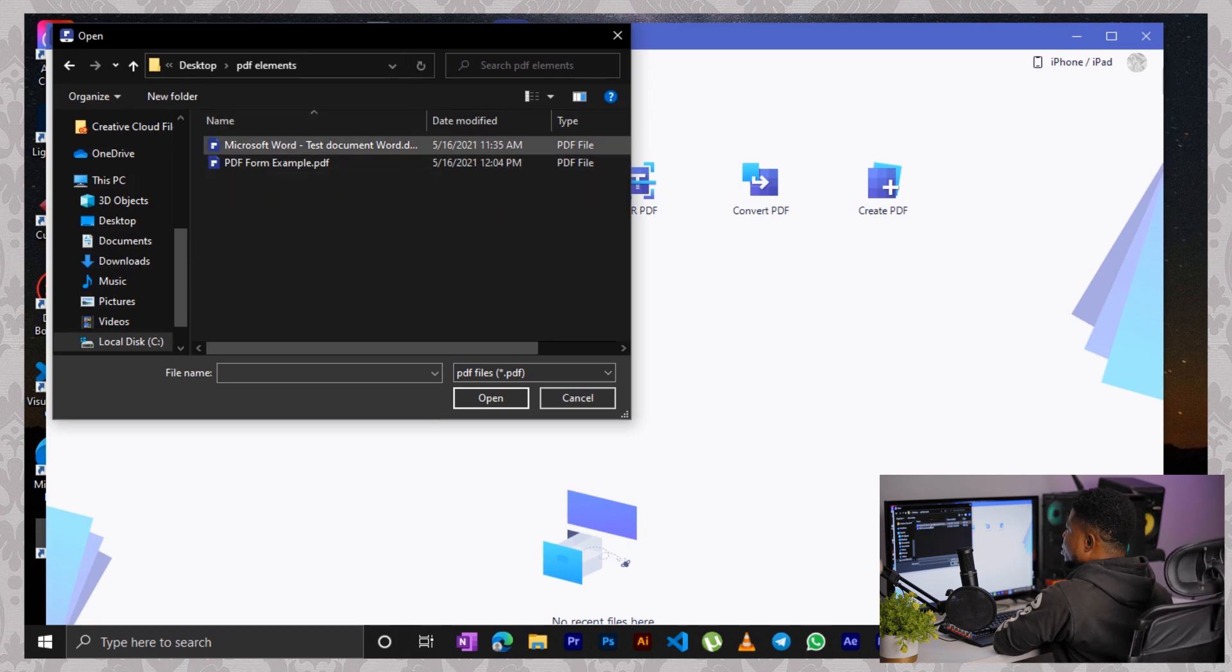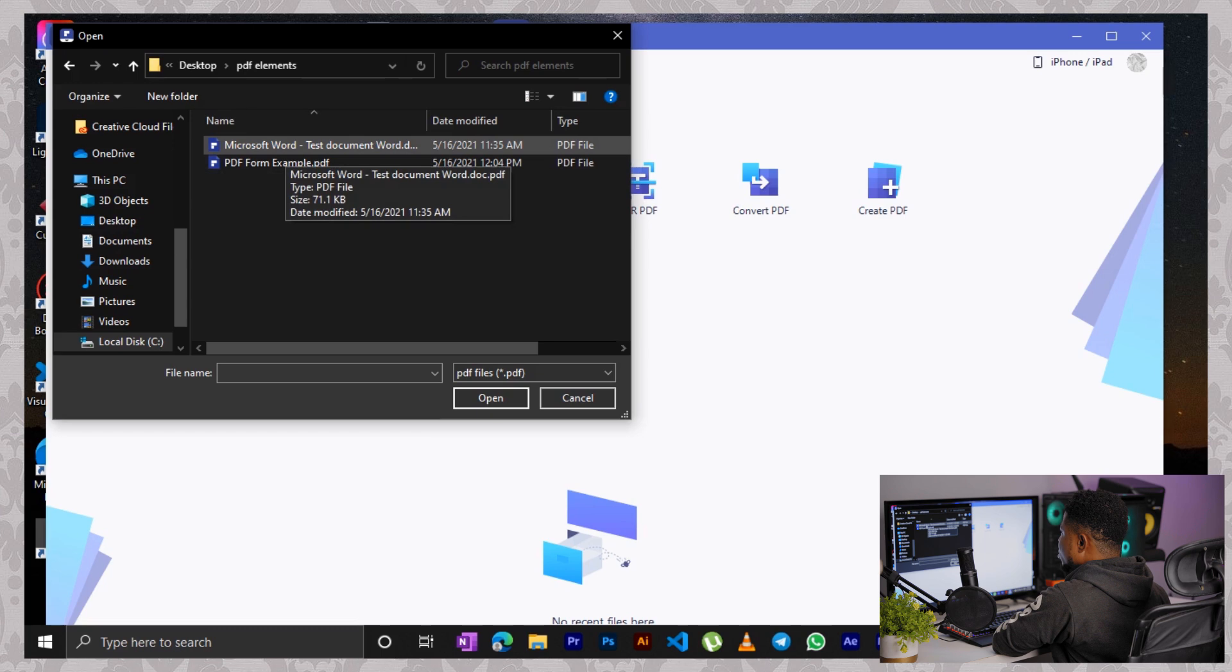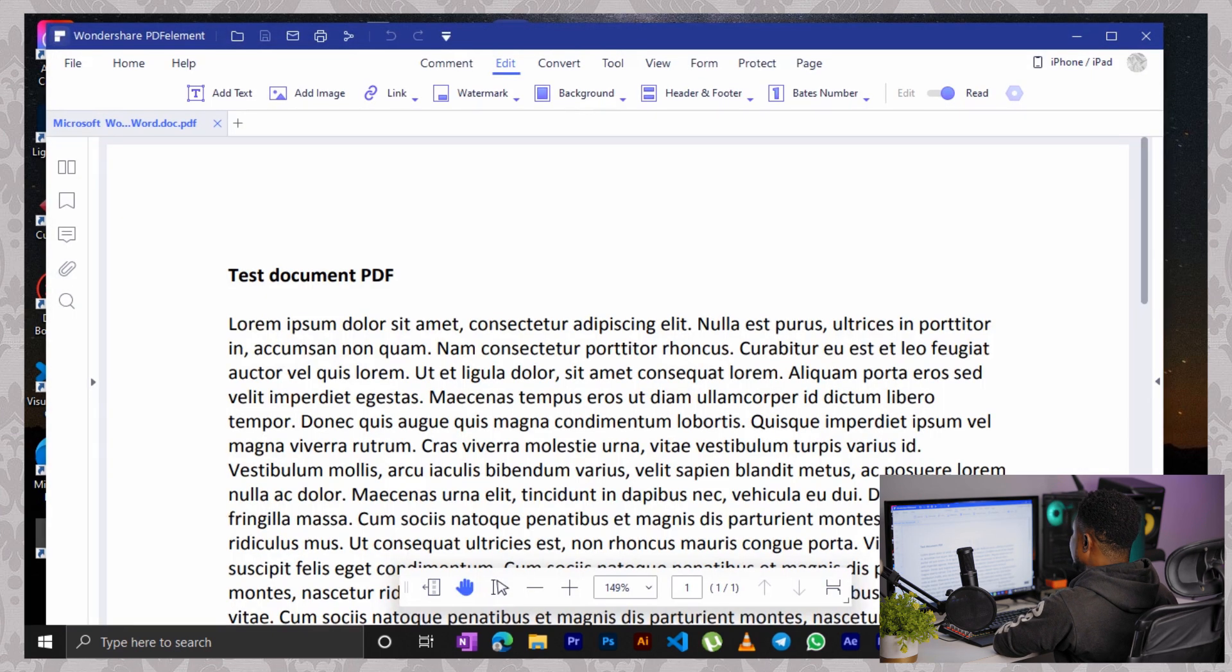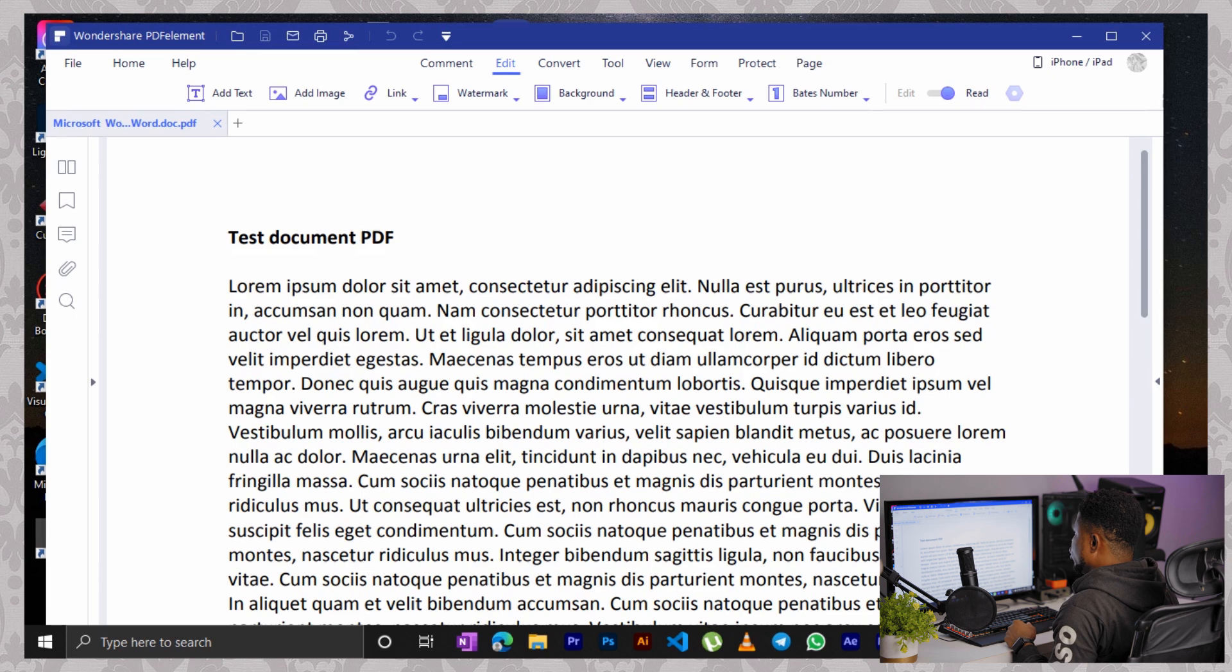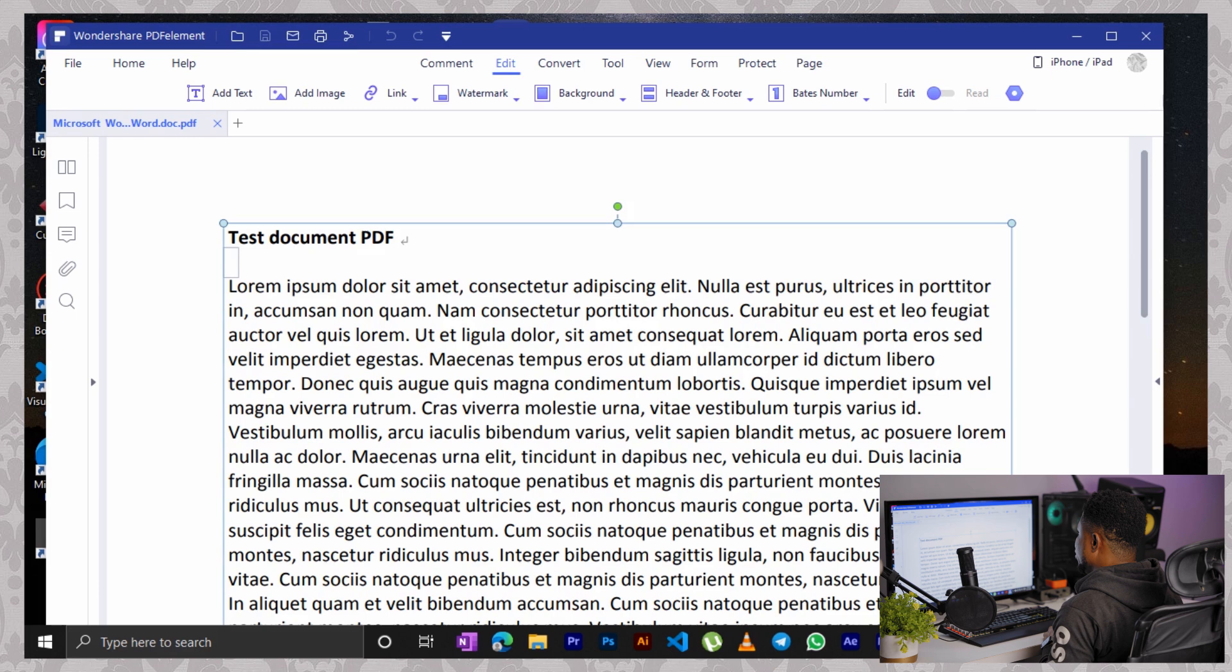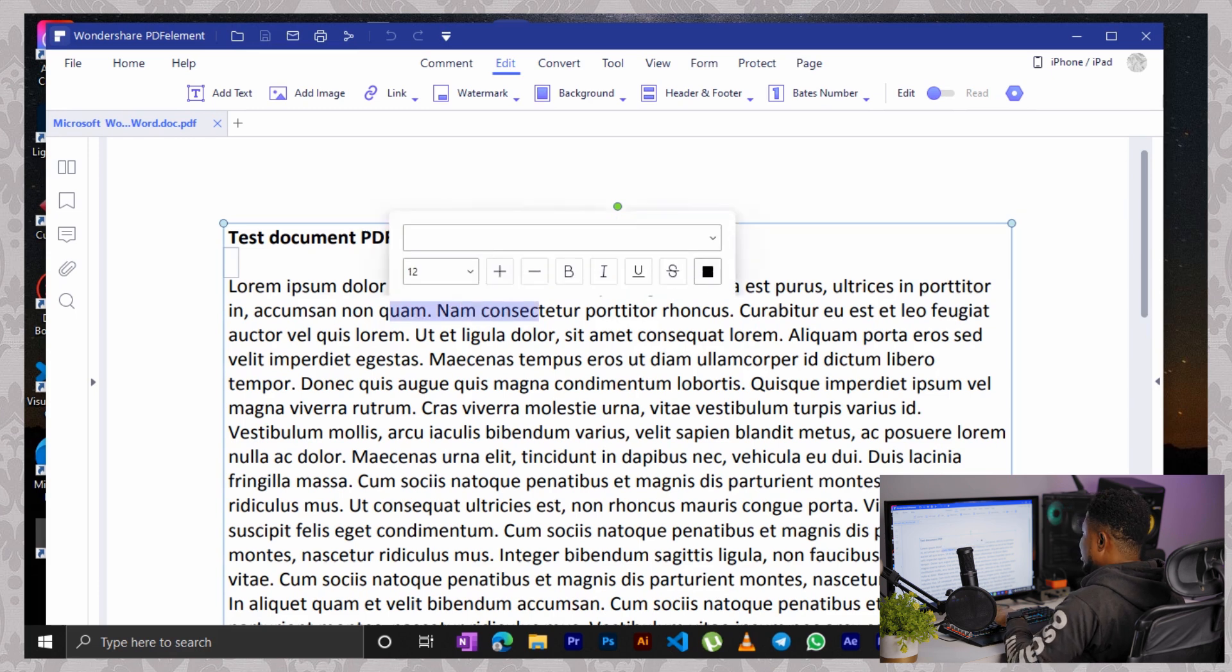Now I'm going to open this Microsoft Word test document. It's a PDF document actually and load it up here. While the document is open, you can now click on this edit menu from up here and use your cursor to highlight where you want to edit.